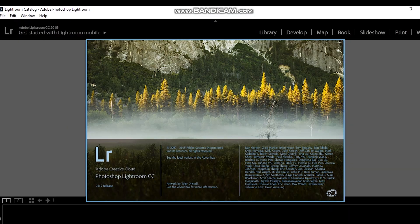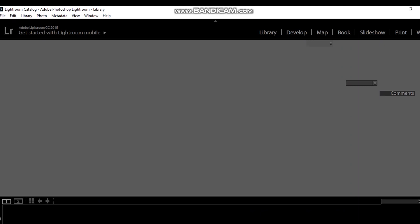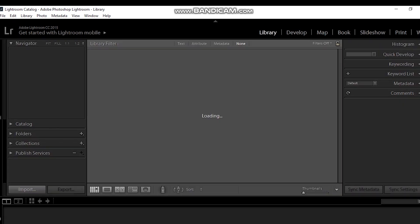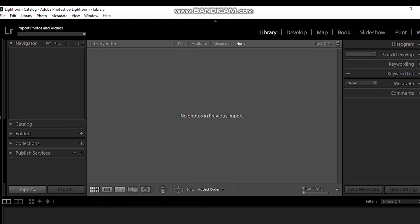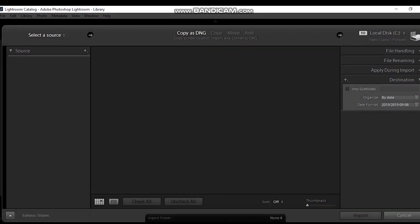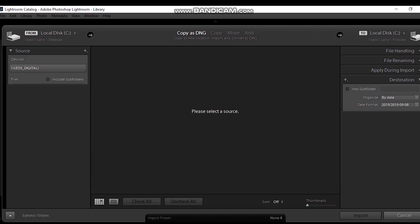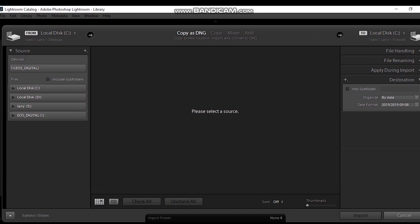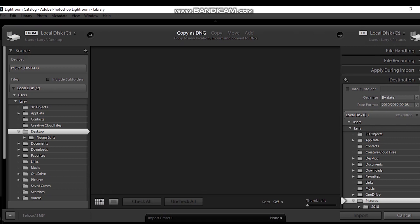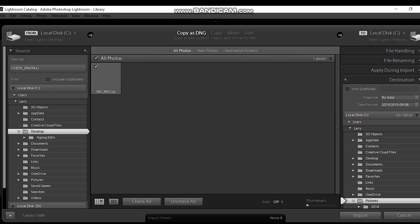The first thing I'm going to do is open a photo in Lightroom. Right-click, open with Lightroom. Let's wait for the photo to load — it will only take a few seconds. Okay, it's loaded.